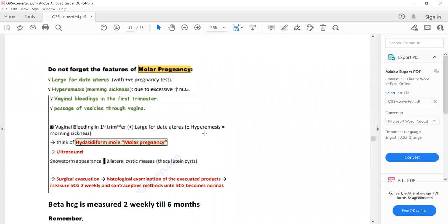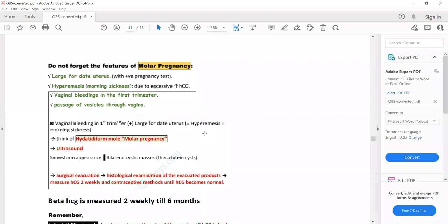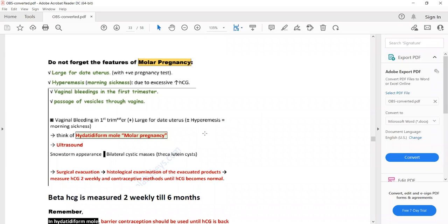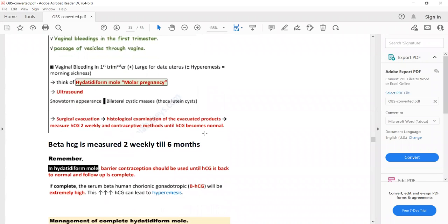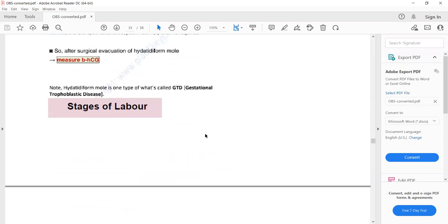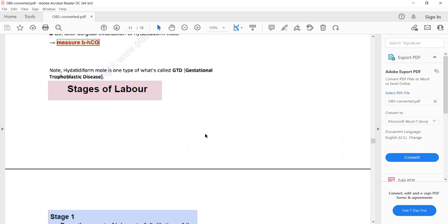The important clinical features of gestational trophoblastic disease are vaginal bleeding in the first trimester, large-for-dates uterus, and hyperemesis. Sometimes passage of vesicles through the vagina can also be mentioned in the clinical scenario. A student asks whether ultrasound findings differ between benign and malignant forms, or whether both show snowstorm appearance of mixed echogenicity.